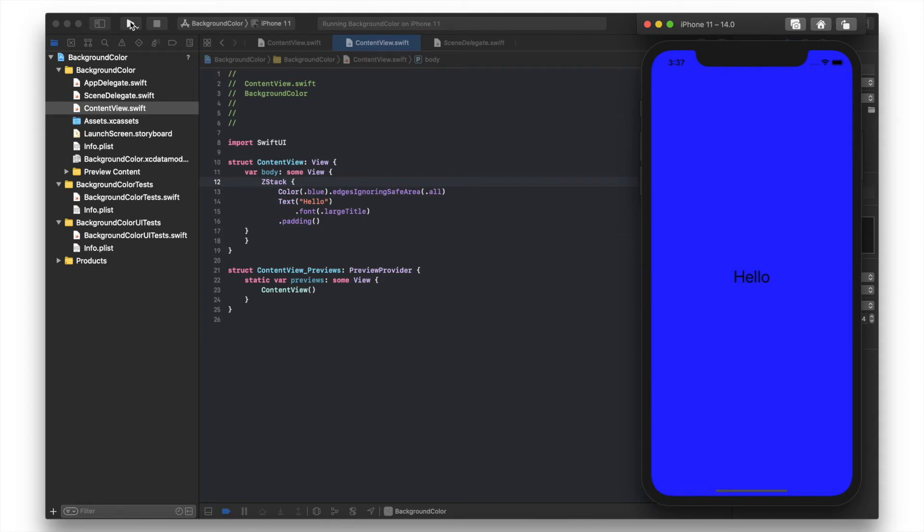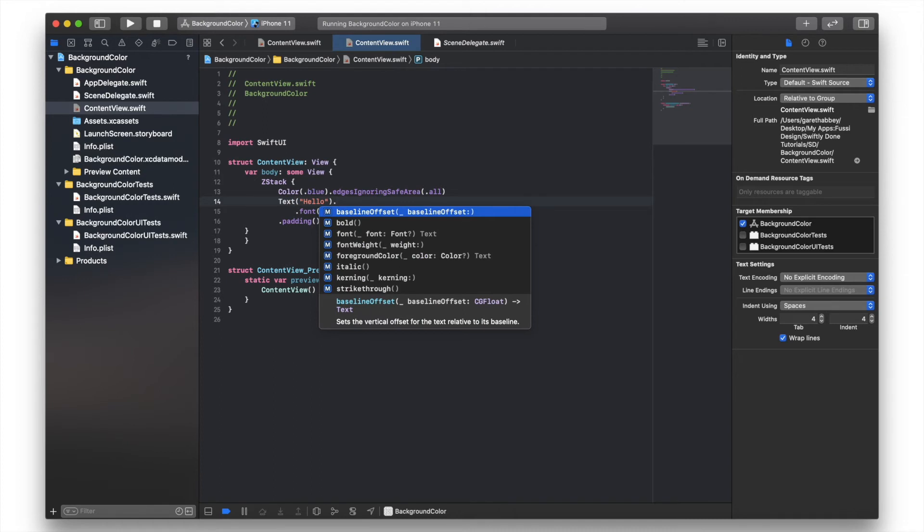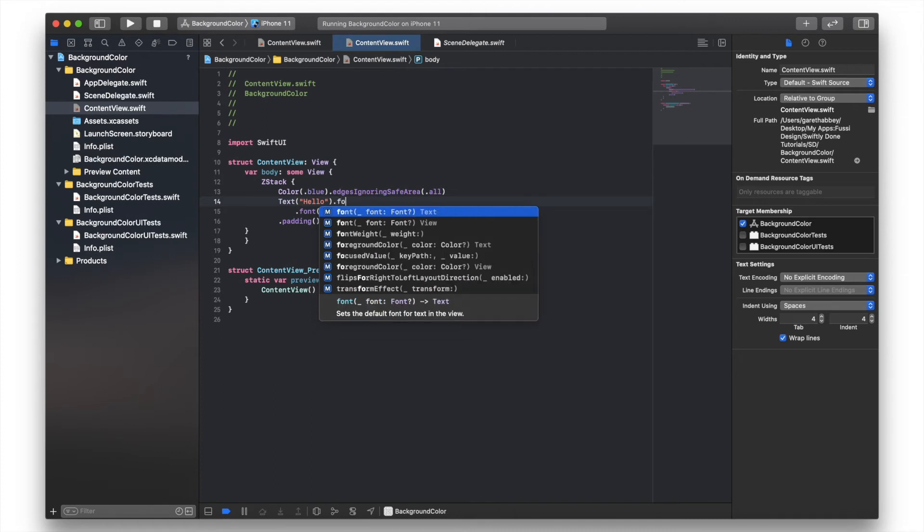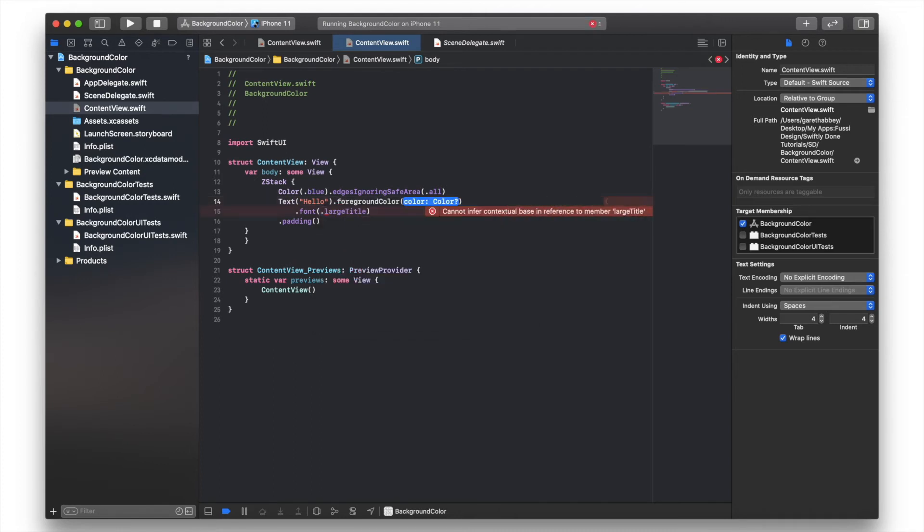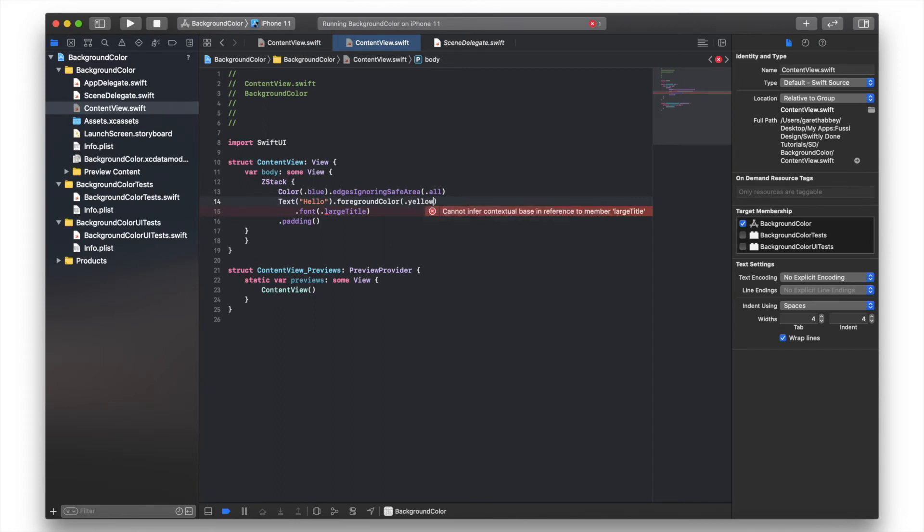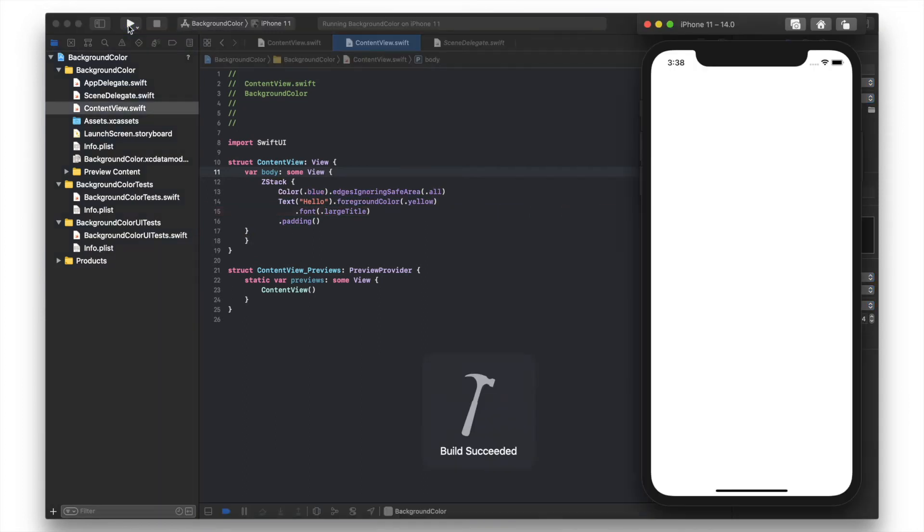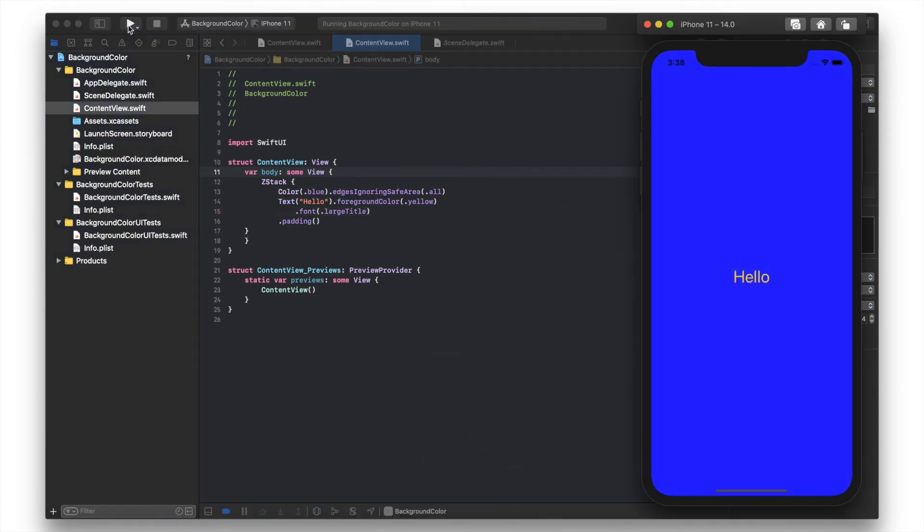But if we wanted to change that text because it doesn't really stand out anymore, we can go to text, type foreground color, and change that to dot yellow. Run that. Great, so we've got yellow text now and a blue background.